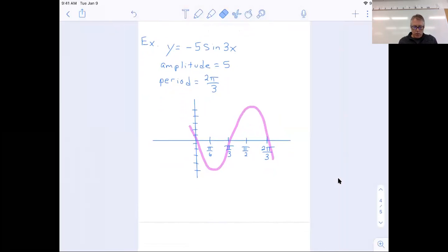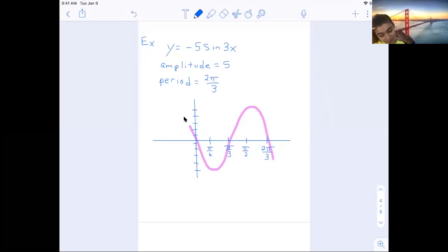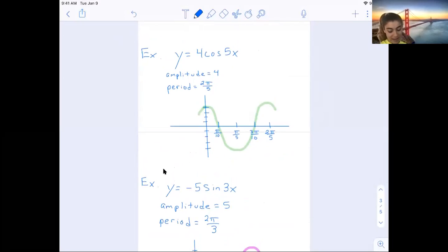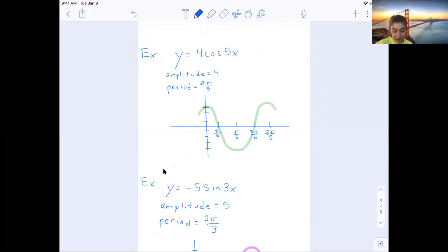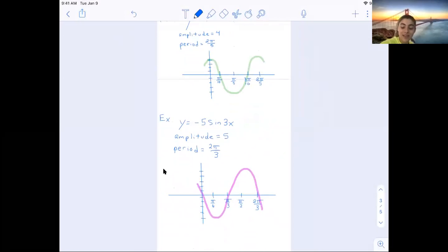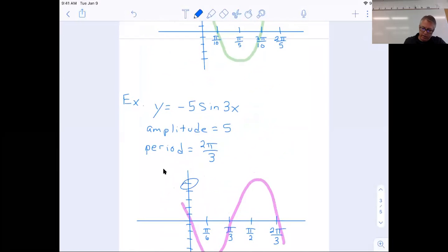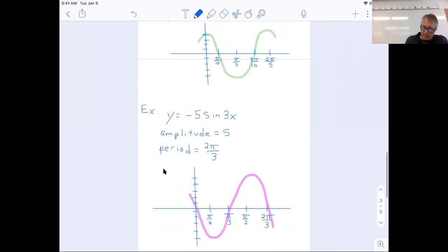Student: I thought the amplitude is 5, so I thought we'd start at 5 like the last problem started at 4. Teacher: That is the amplitude. But because it's sine and not cosine, we go through the origin — we don't start at the amplitude. If it was a cosine graph, it would have started up here at 5. Very good question.